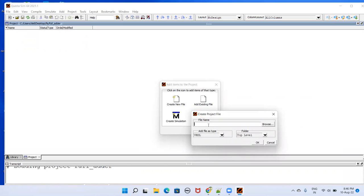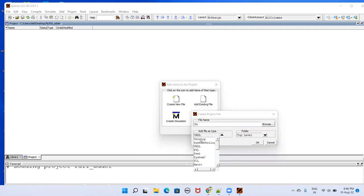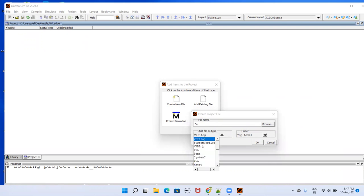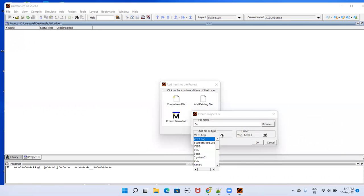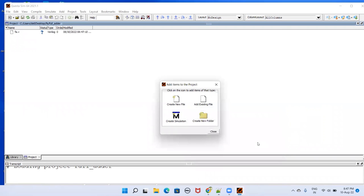Here I'll be giving my file name FA. Same rules are applicable everywhere, wherever you're giving some name, don't give the spaces. In the file type here, I'll be selecting Verilog. If you are working with SystemVerilog, select SystemVerilog or any other like VHDL. I'll be working with Verilog, select OK and then close.